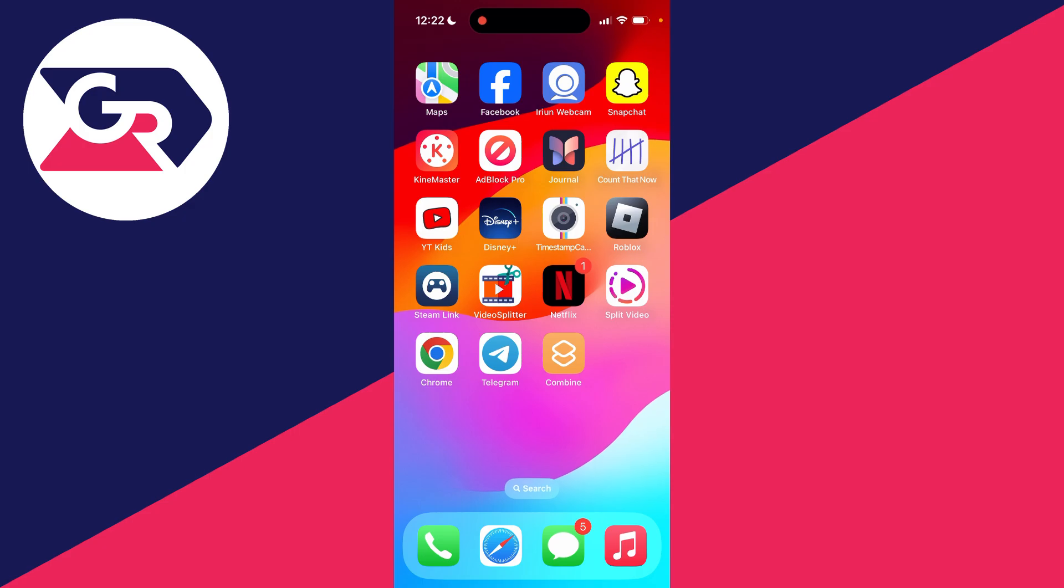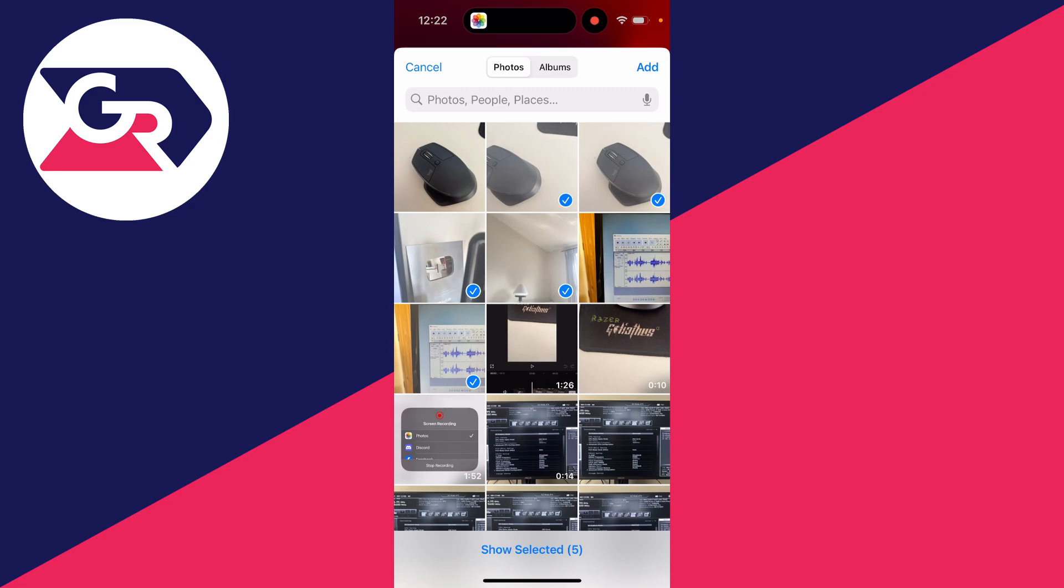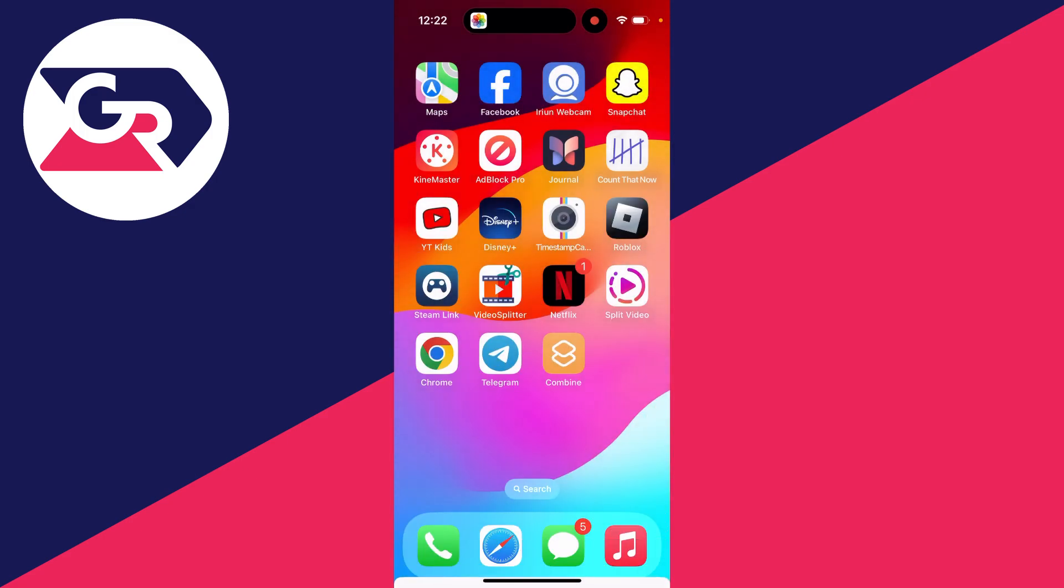So now all you need to do is go and click on that shortcut and your photos will open up. You can choose the albums at the top. Now go and select the photos you want to combine. I'll do these just like so and then I'll press add in the top right.